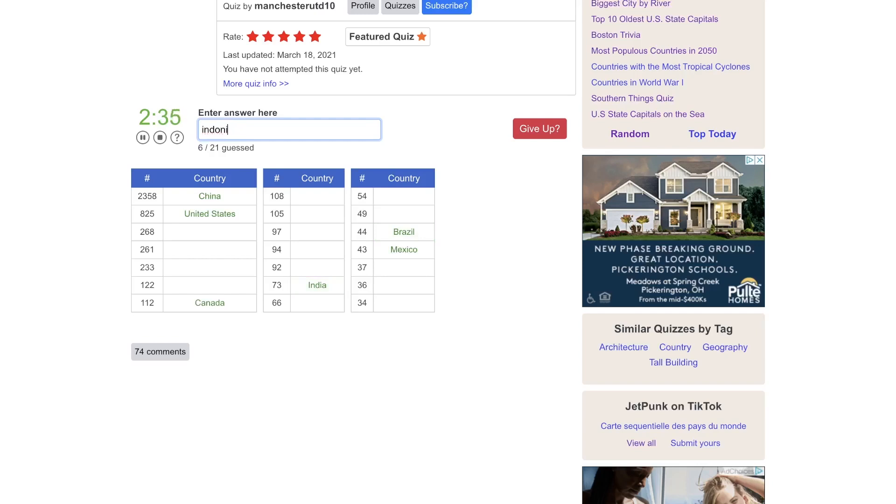Dubai. There we go. I can type. Malaysia, maybe. Singapore, of course.